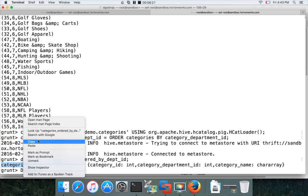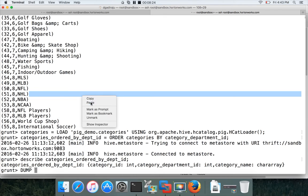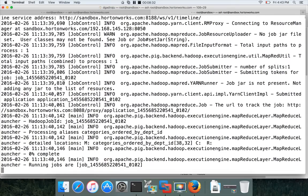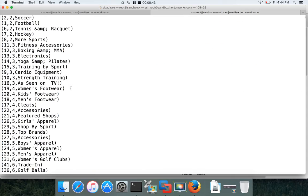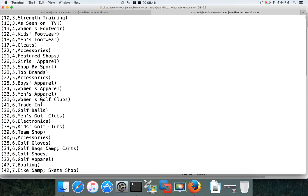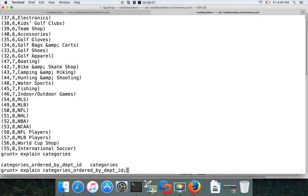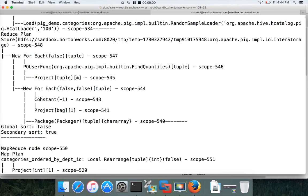You can now DUMP categories_ordered_by_department_id. Earlier it did not give the schema because there was no schema on the original relation — when processing without schema, it doesn't know the schema until it runs. It will again run two jobs. You can also run EXPLAIN on it. The results are now properly ordered by category_department_id. Running EXPLAIN again shows the plan is almost the same as before.